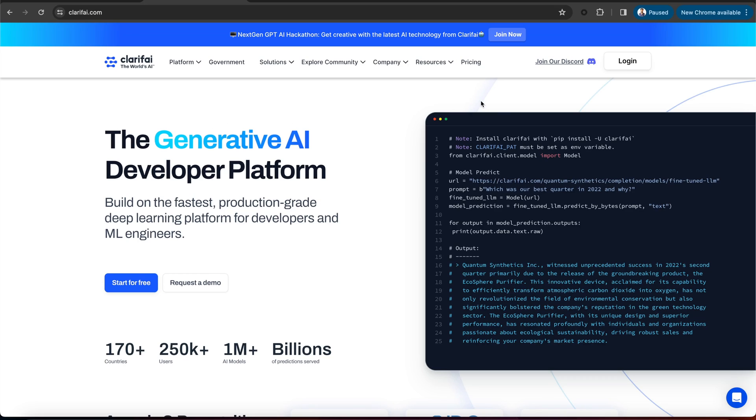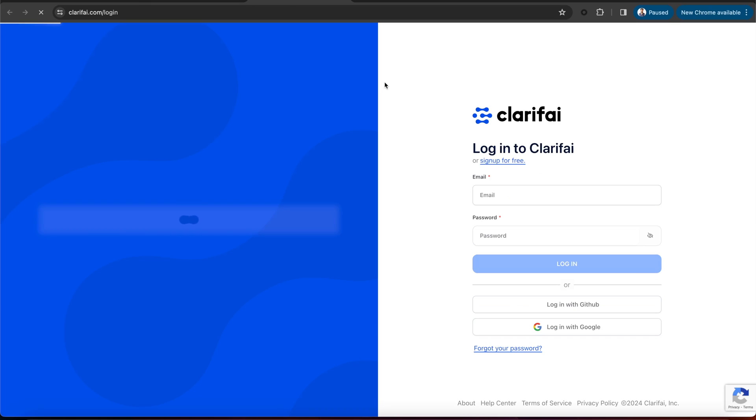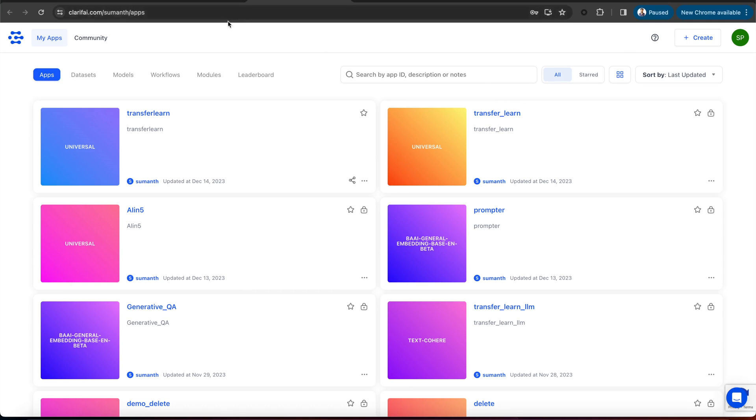You can access the GPT-4 Vision model using the Clarify platform. First, let's sign up for Clarify. If you already have an account, log into the portal. Here is the page you see when you first open the portal.